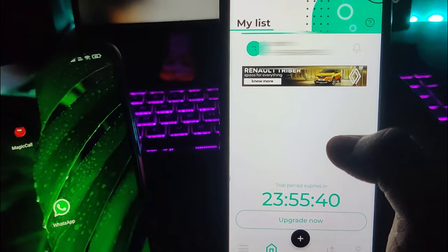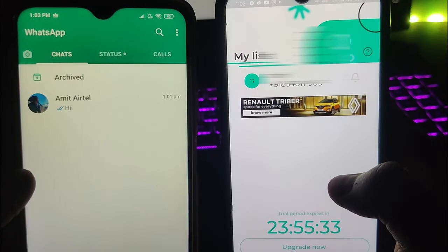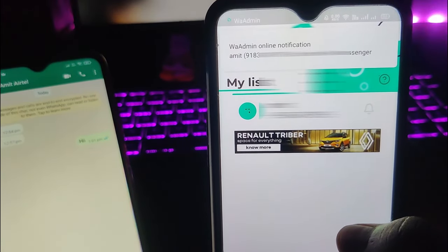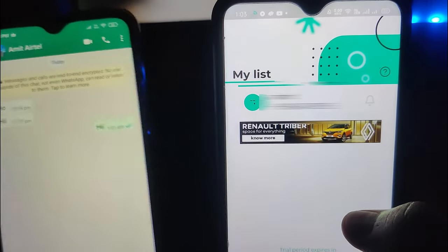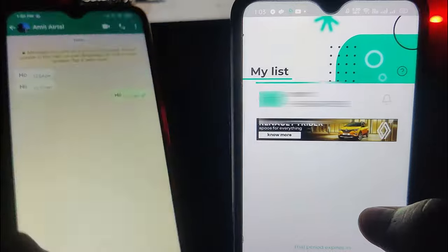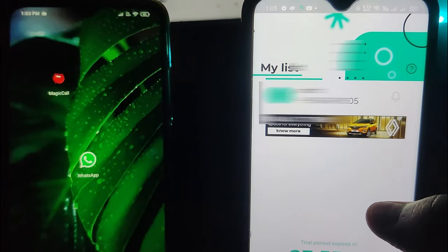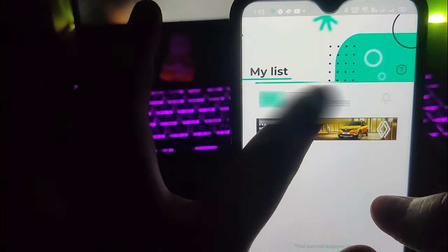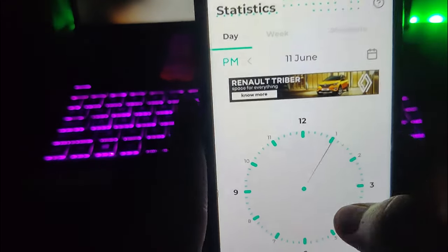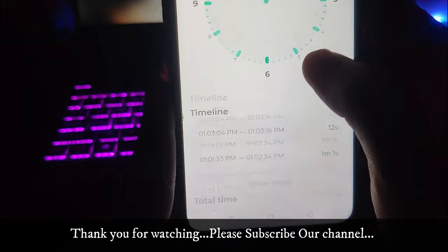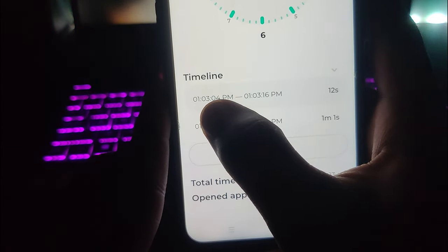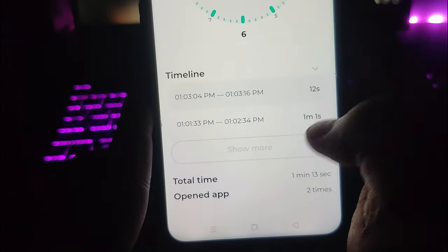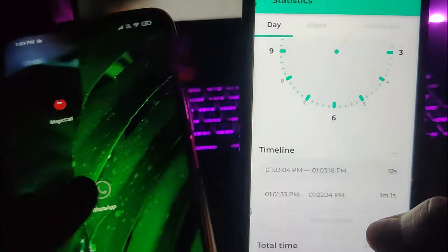Now in my phone, if I come to WhatsApp and go online, let's see if this gives me a notification. You can see: 'W admin — online notification — W messenger.' That is how you can easily find out if someone is online or not. If I go back and clear the RAM, the offline notification has also come. After one day, you can see timelines — for example, from 1:32 to 1:34, he was online for one minute and one second.